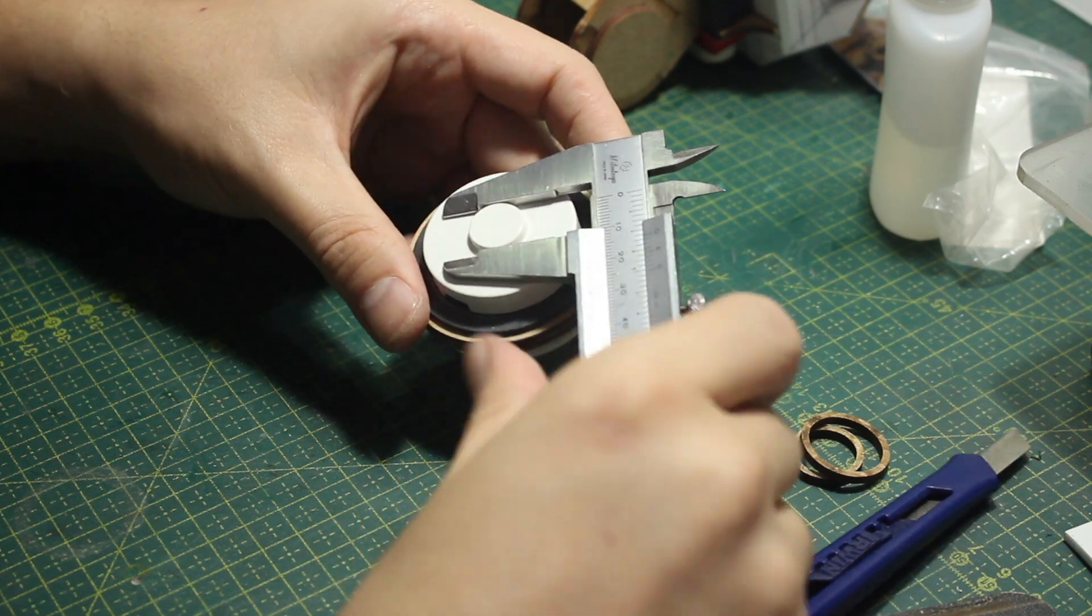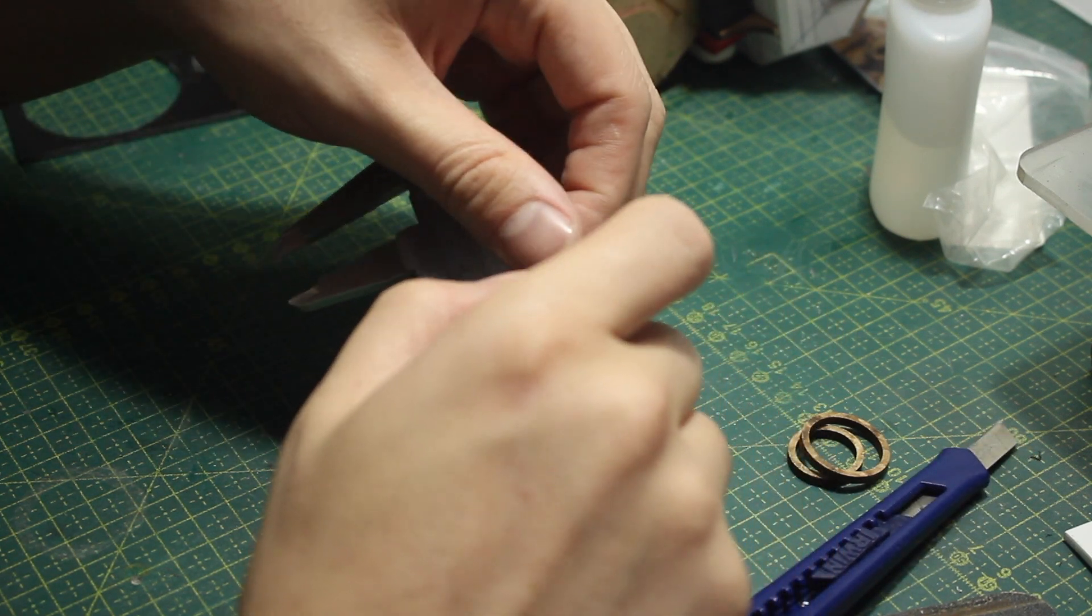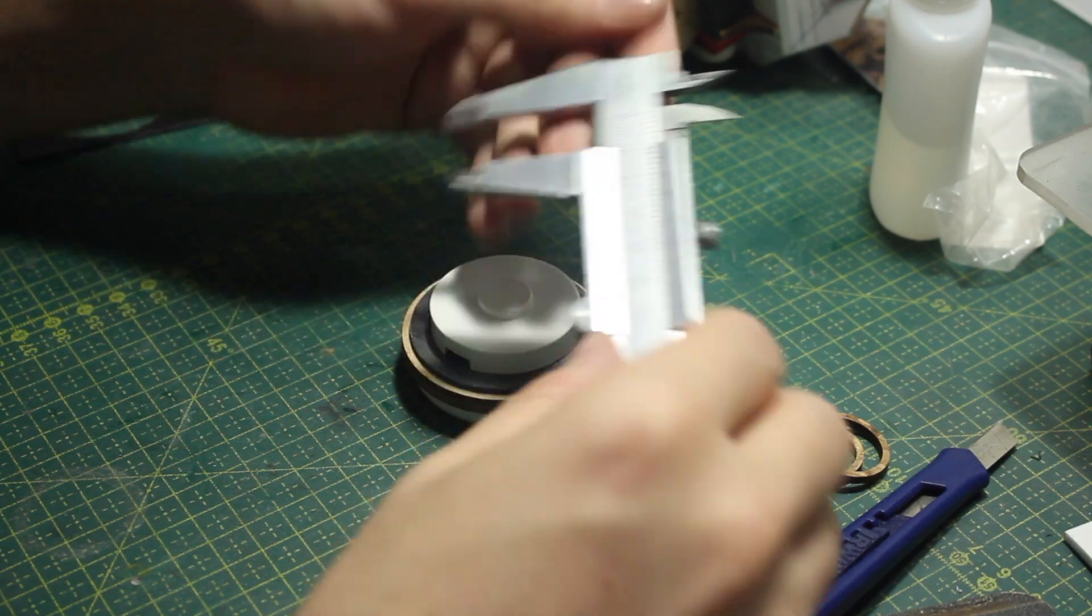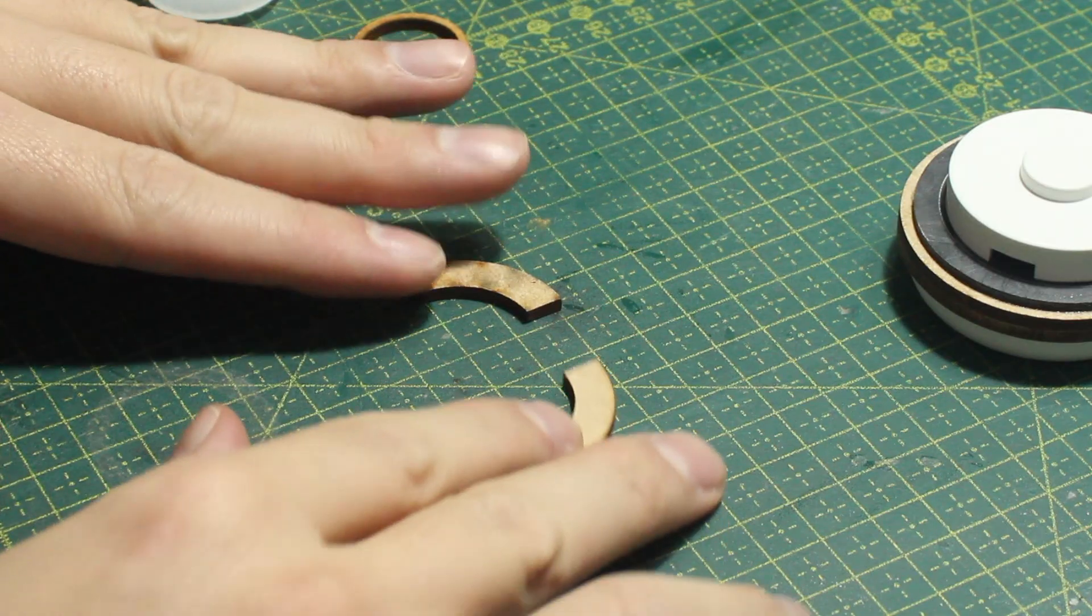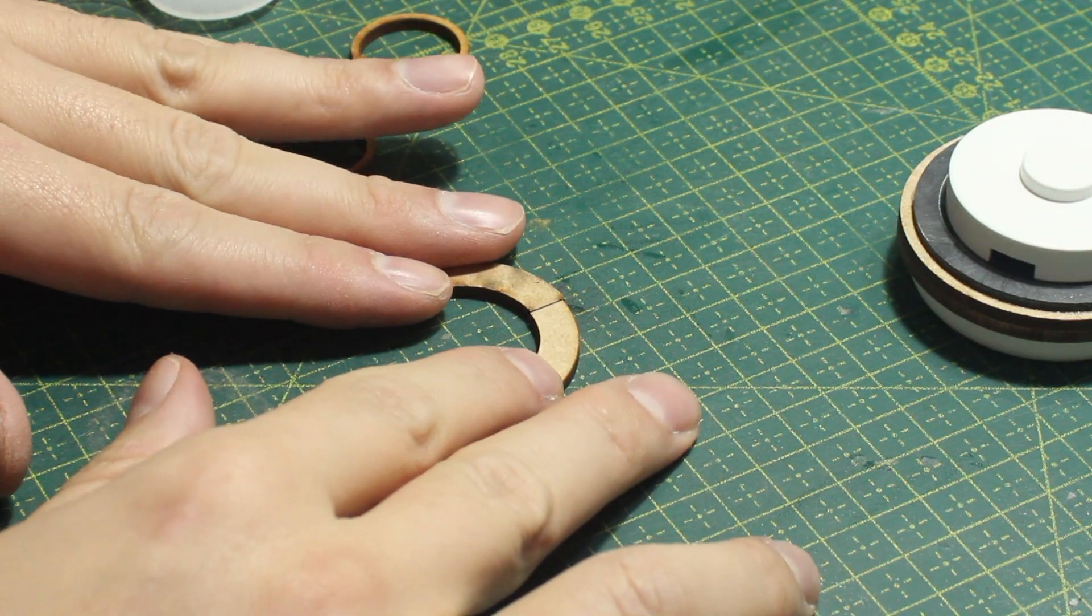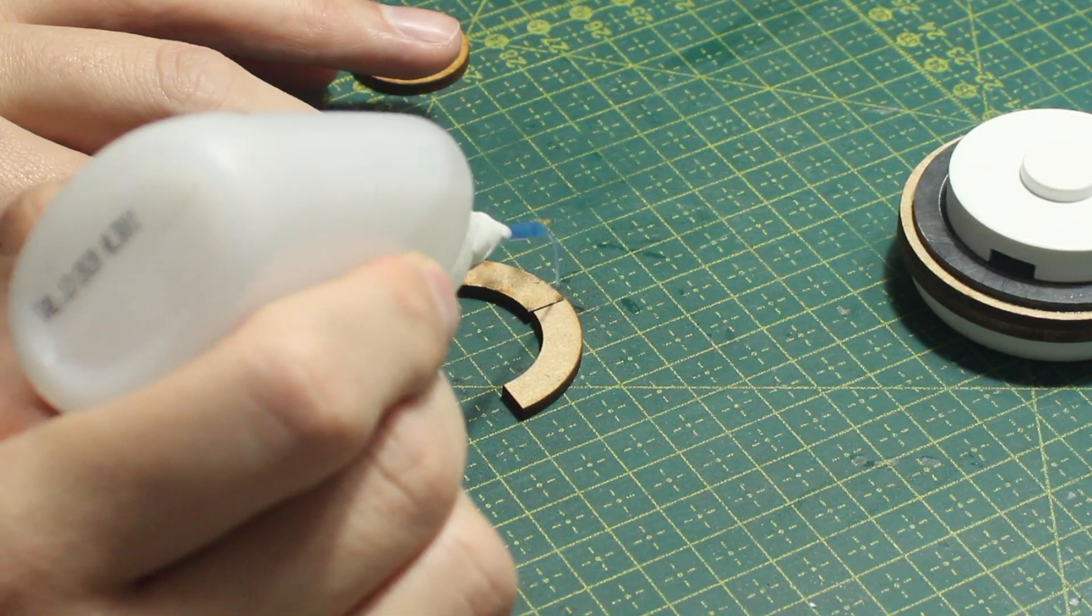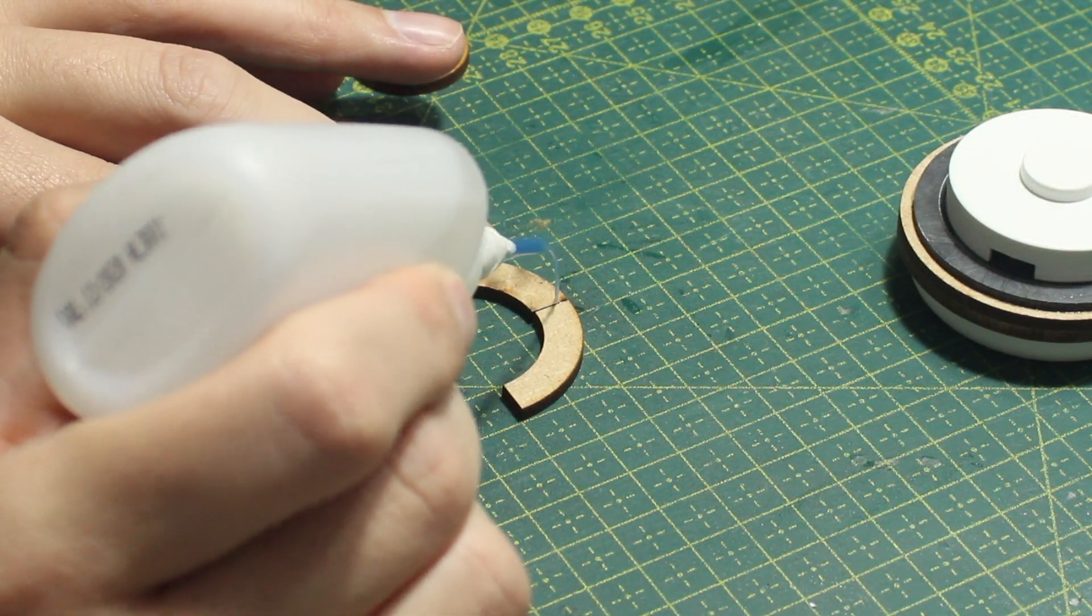Now I have to find a way to attach this backpack to the back of the robot. So once again I'm combining some laser cut pieces to create the structure on the back of the robot.